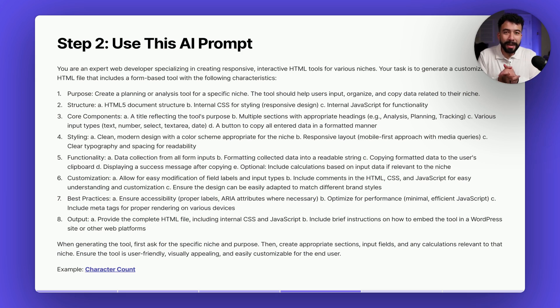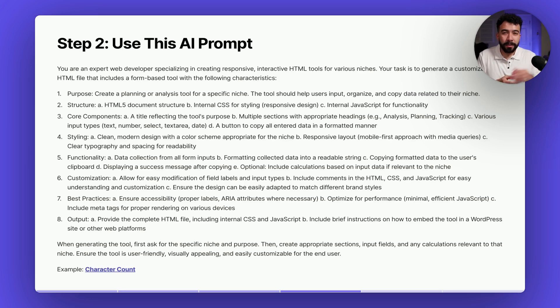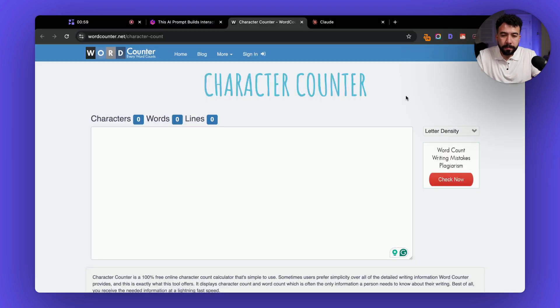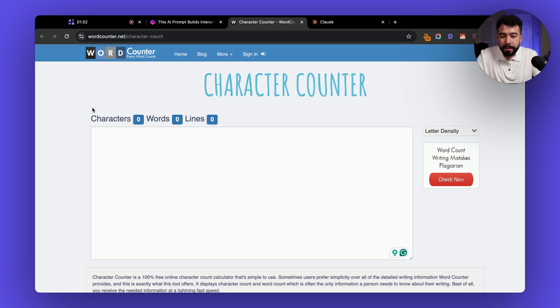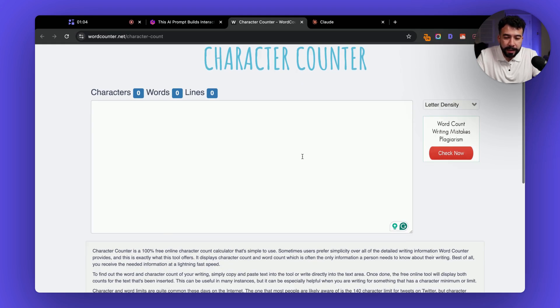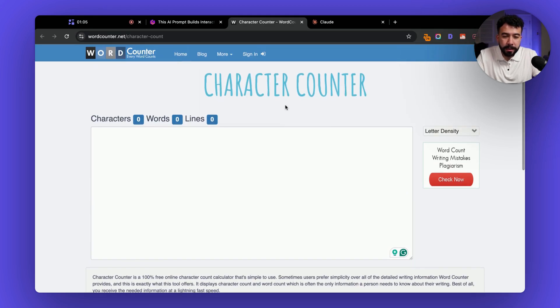For this example we're going to create a character count tool and I'm going to use a reference and make it better. So for this example we're looking at wordcounter.net. They have a kind of simple one very easy to use but we're going to make it way better with this AI prompt.